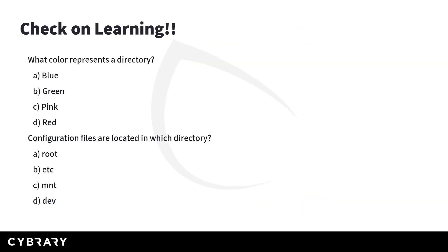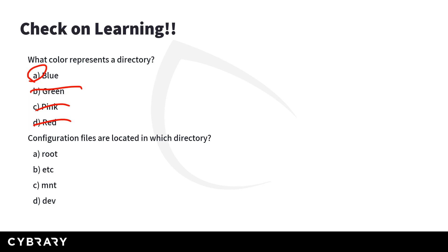Quick check on learning. As we were discussing earlier with colors and things of that nature in the file system, which one represented a directory? So remember, green was an executable. Pink was a graphic image file. Red was an archive file. Blue represents a directory. So if you see not sky blue, but that darker blue, that represents a directory like the desktop folder.